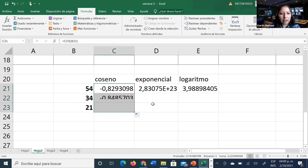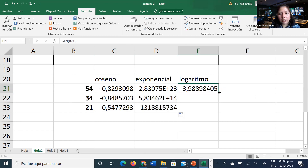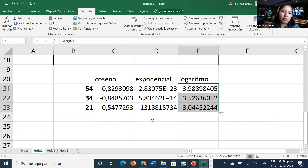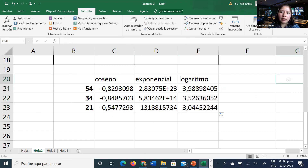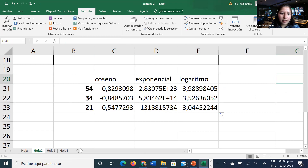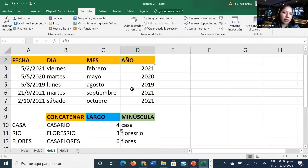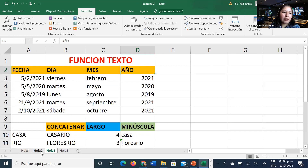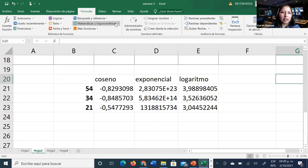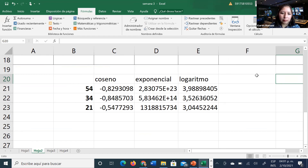Con unas seis funciones puedo hacer bien: coseno, logaritmo, exponencial, promedio, raíz cuadrada. En la segunda actividad: en la primera hoja va la carátula, en la segunda hoja la función texto, y en la tercera hoja las matemáticas trigonométricas o un centralizador anual de notas. Hasta aquí, ¿tienen alguna pregunta de la actividad 2?